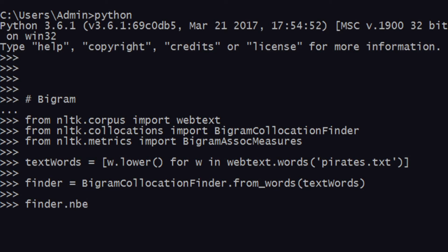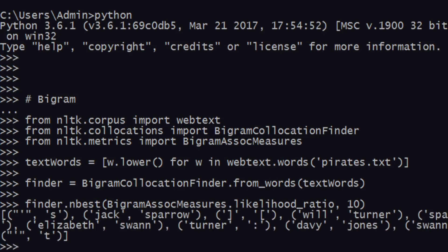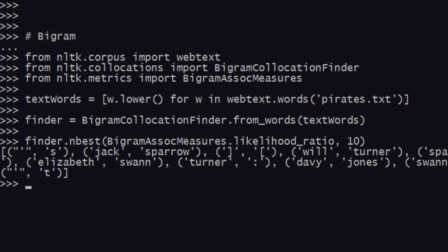The final step would be 'finder.nbest'—there's another method—and you pass in 'BigramAssocMeasures.likelihood_ratio'. Likelihood ratio is a property that will tell the system to find out the words with the most likelihood. You give a value of how many words you want, which is the second argument—10 that I just gave. When you hit enter, you see that you have an array of bigrams.